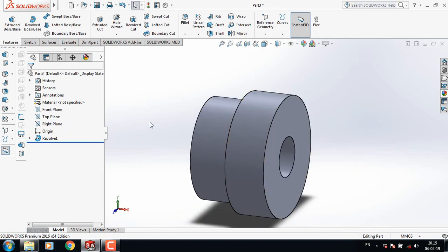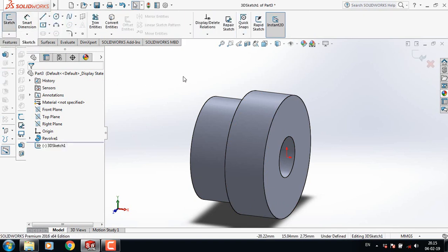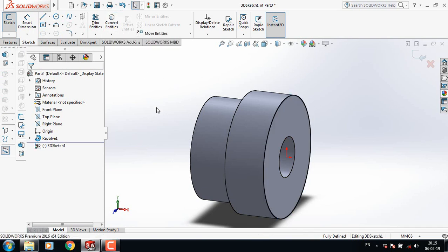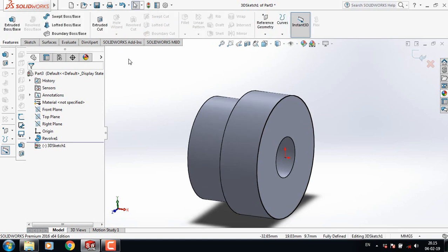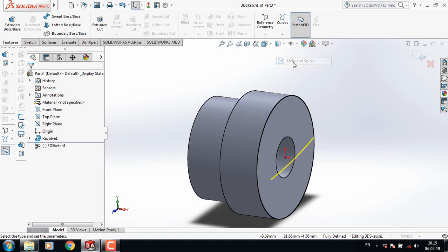Now go to Sketch and from here select 3D Sketch. Select this circle and click on Convert Entities so the circle is converted. Then go to Features, go to Curves, and select Helix and Spiral.